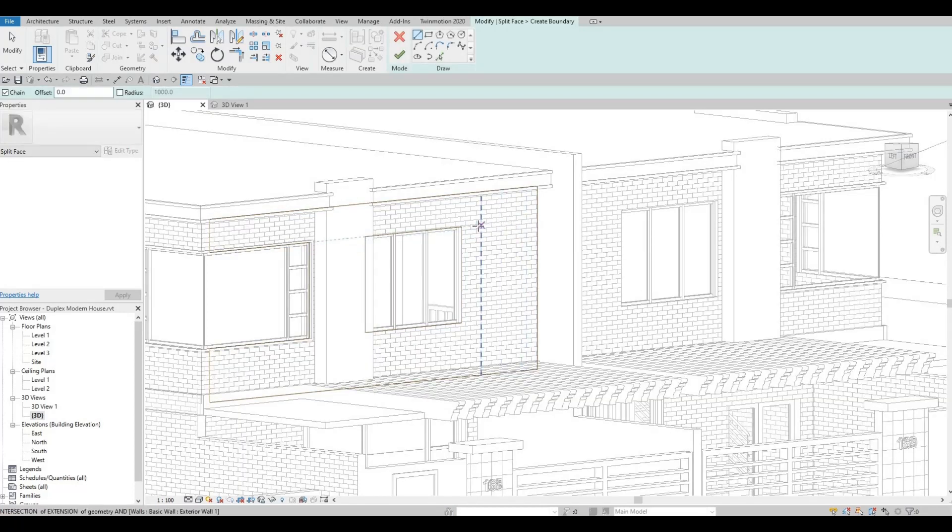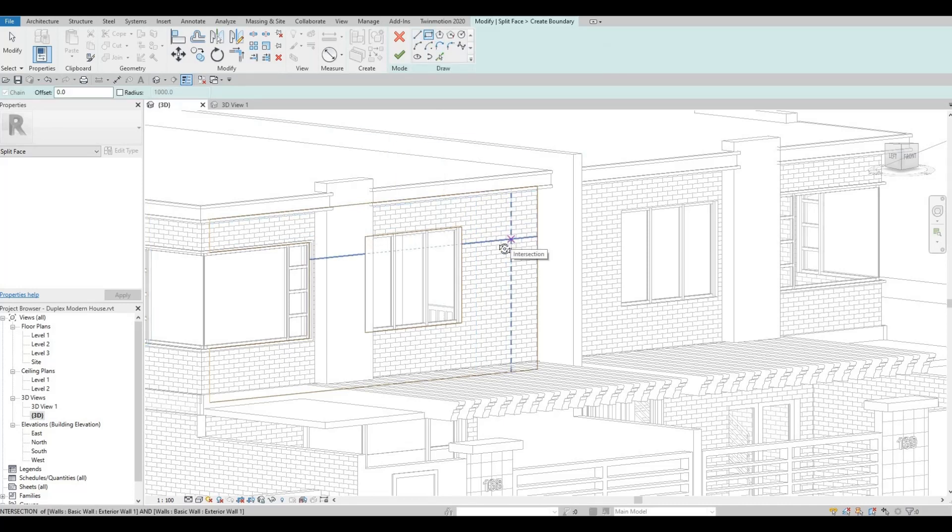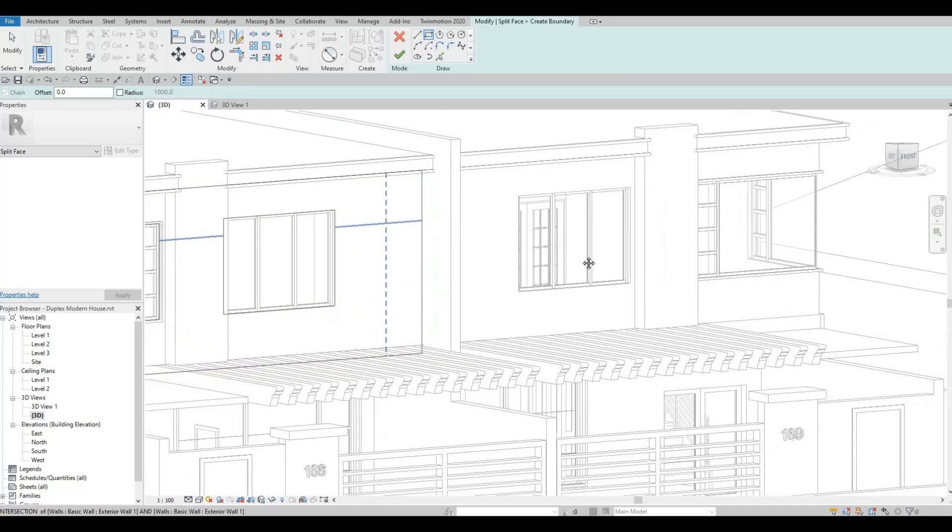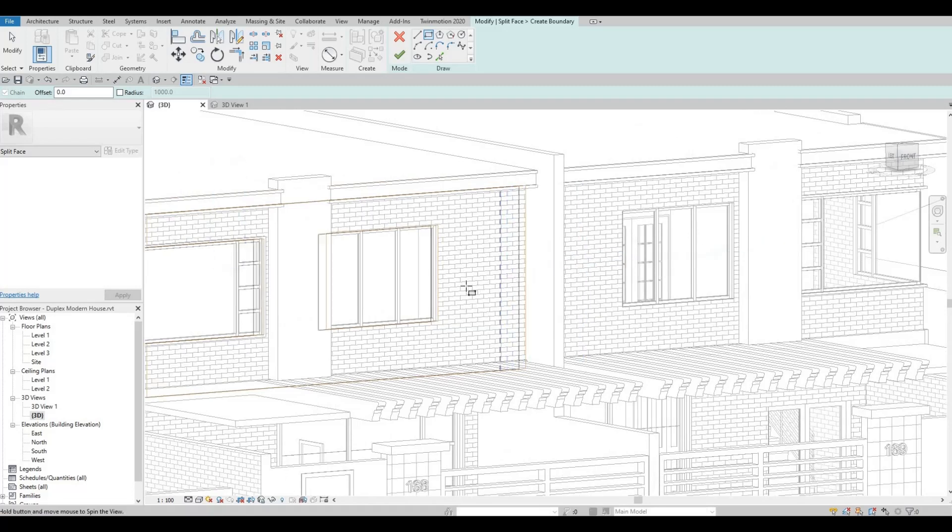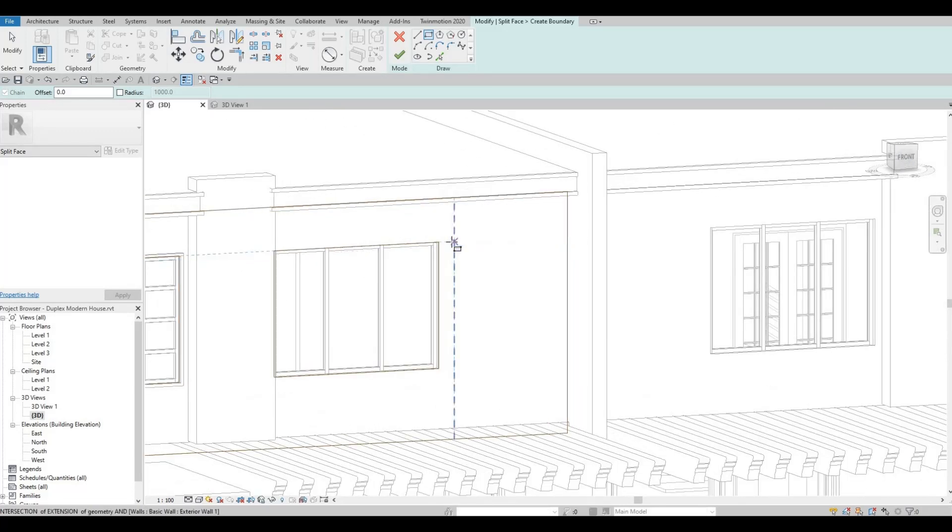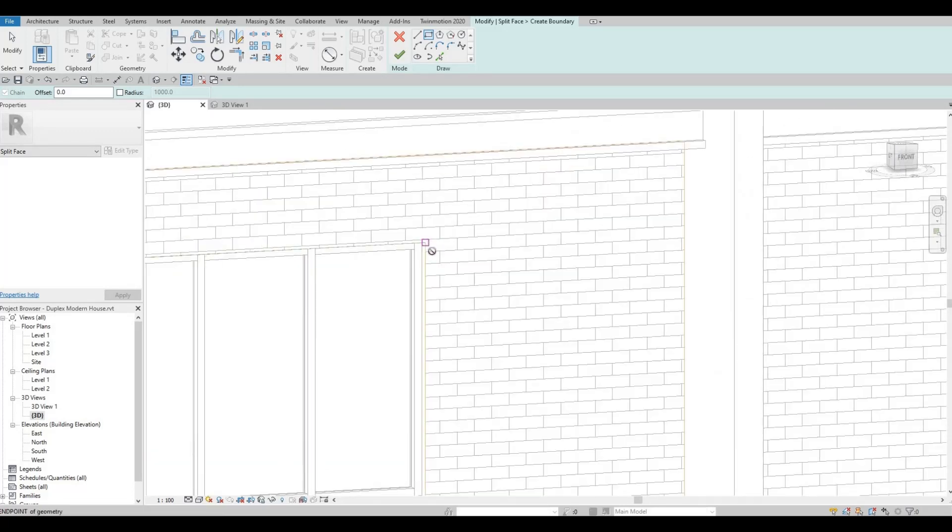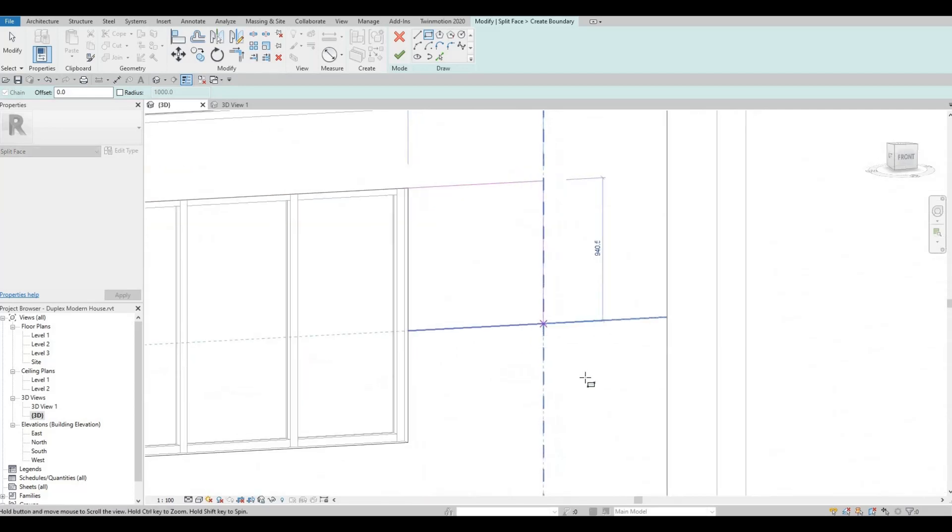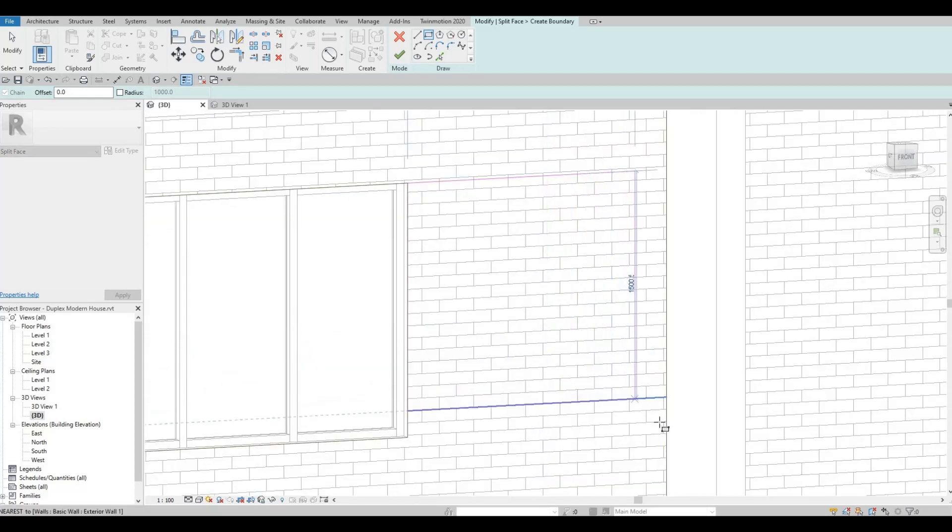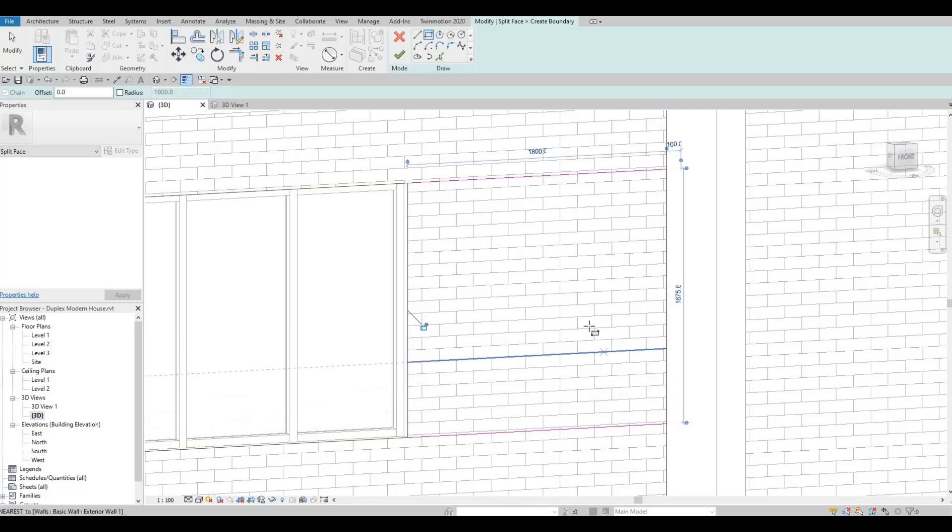...it will go to the drawing mode. So I'm going to use rectangle and I'm going to orbit around. So I'm going to add this, just like that.